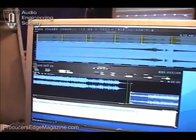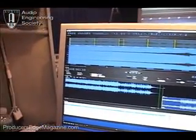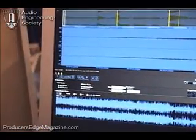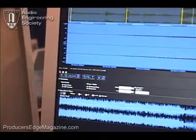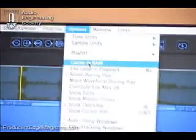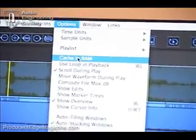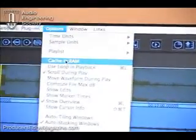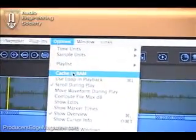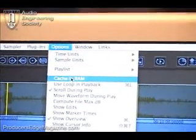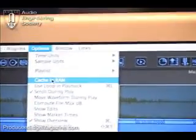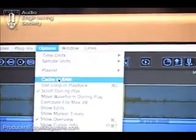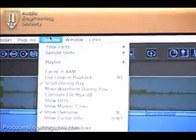Some of the other new features in Peak 6 are going to be the options. There's a cache in RAM, which allows you to work from memory with all your file editing. So instead of buffering to disk, it's going to buffer directly to memory, making a lot of your editing features a lot quicker.